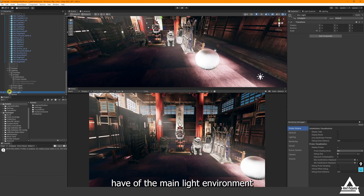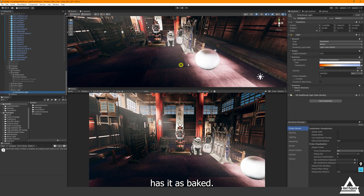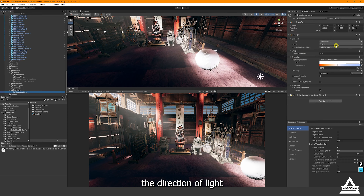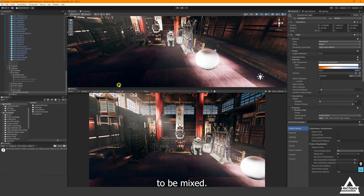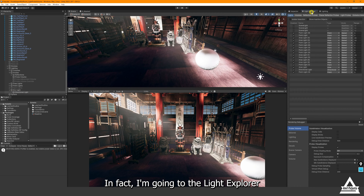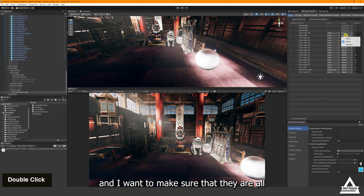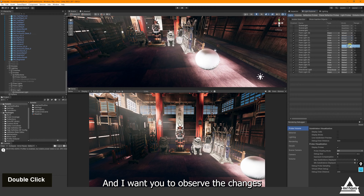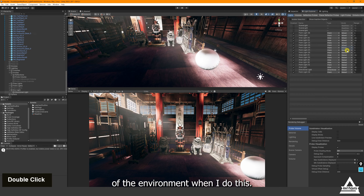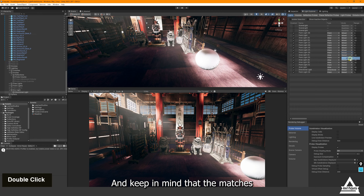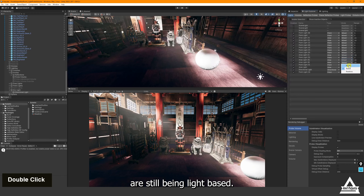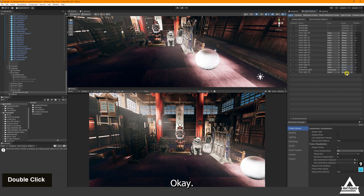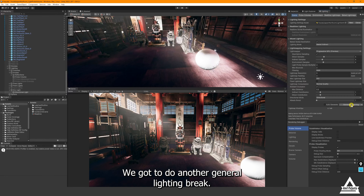I'll click the environment object and confirm that light maps are enabled, and make sure the main directional light is set to Baked. I'll change it to Mixed and then open the Light Explorer to make sure all lights are set to Mixed. Observe the changes in the environment when I do this, keeping in mind that the meshes are still being light baked. Then we'll do another Generate Lighting bake.